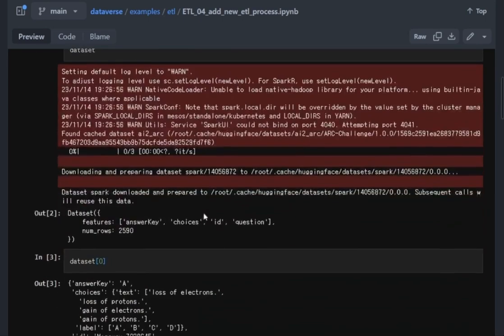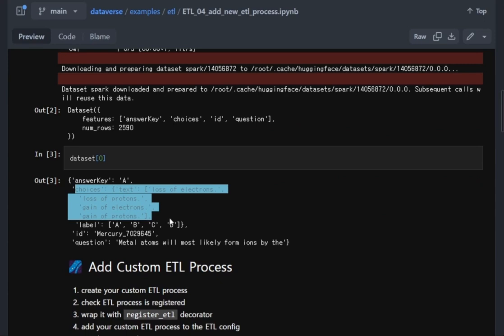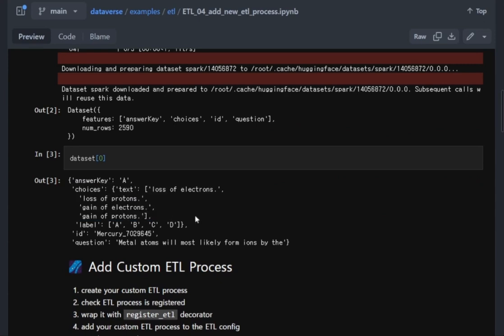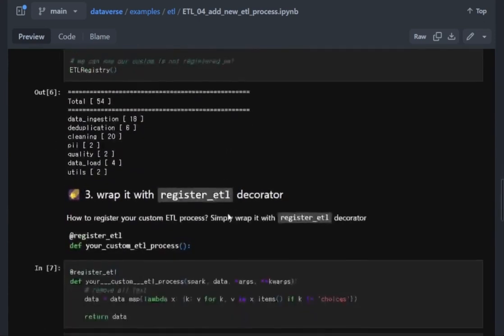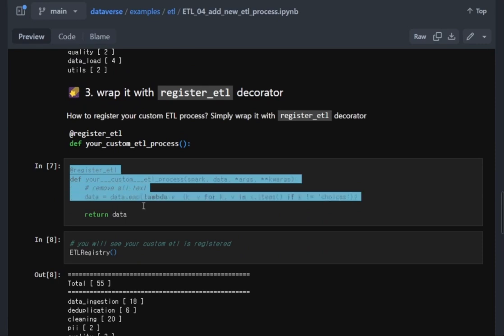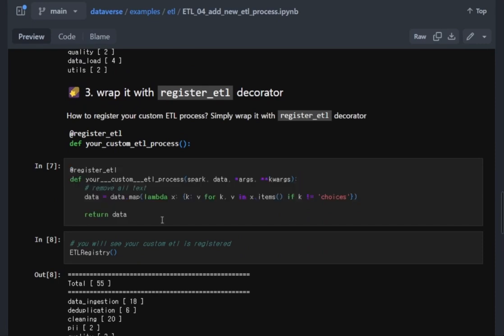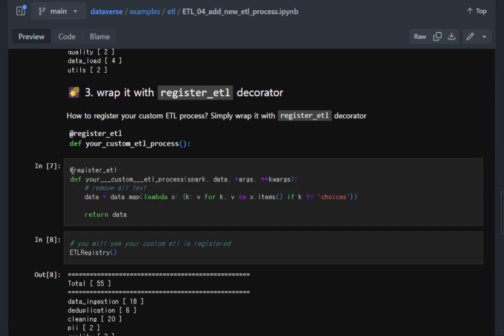You check the dataset and you found the choice columns and you want to remove it. How are you going to achieve this? It's very simple. You just need to define your own custom data processor and remove it and put the decorator register_etl and that's done.